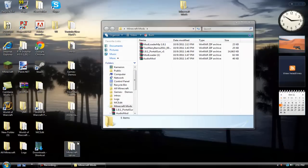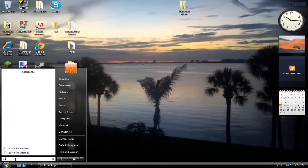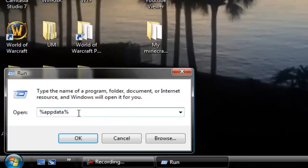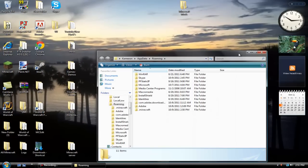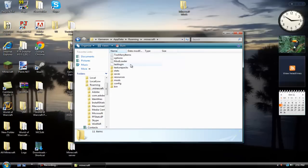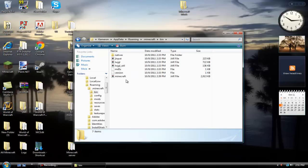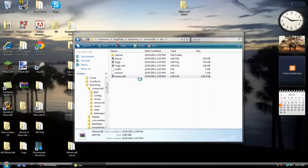So once you have those downloaded, go to your Start menu, go to Run, and type in %appdata%. I'll zoom in on that when I edit it. Then you're going to want to go to .minecraft, go to your bin — you will need WinRAR, which will be in the description as well — and open it with WinRAR. I already have my default set to do that.